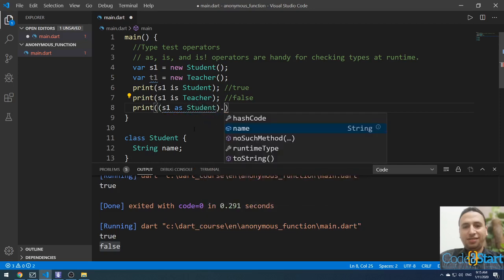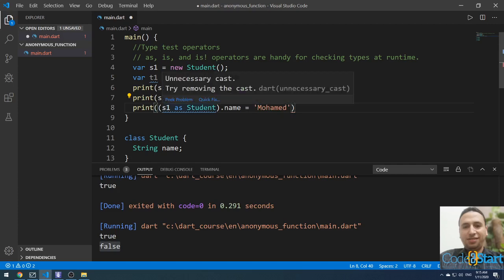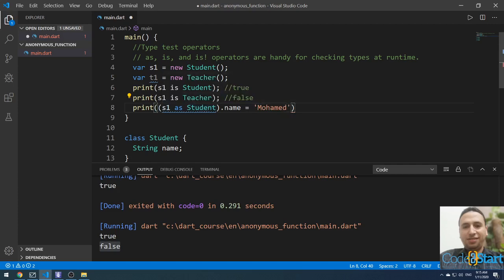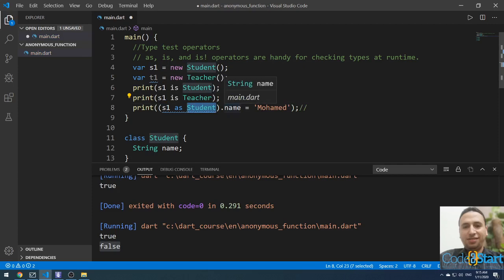I'll access the name property and assign it the value 'Muhammad'. So if s1 is of type Student, I will assign the name to Muhammad. Otherwise, it will throw an exception. Let me run it — it will be equal to Muhammad.